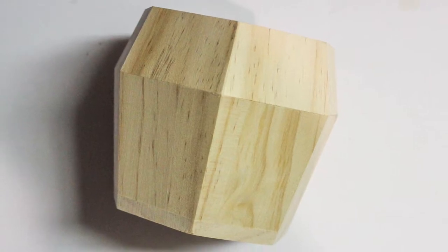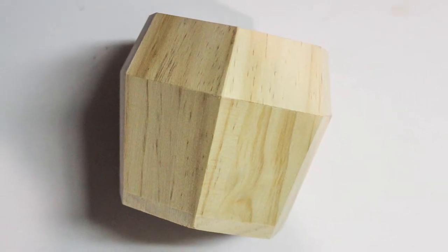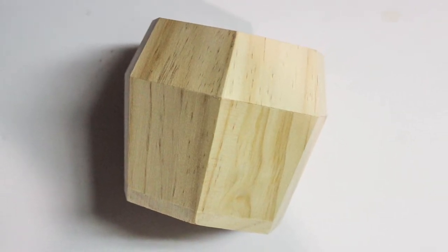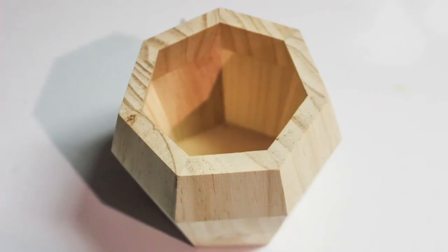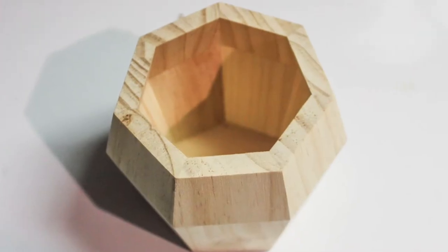I picked up this wooden geometric vase at Target but you can use any vase you find at a thrift store.